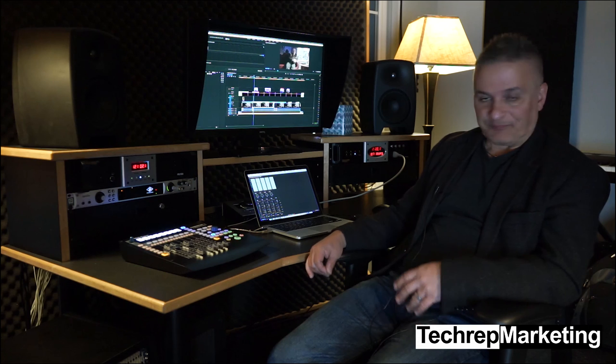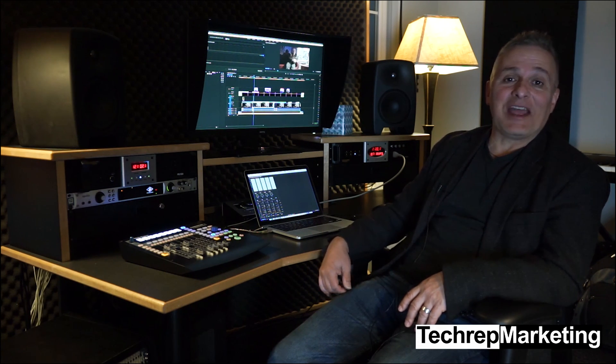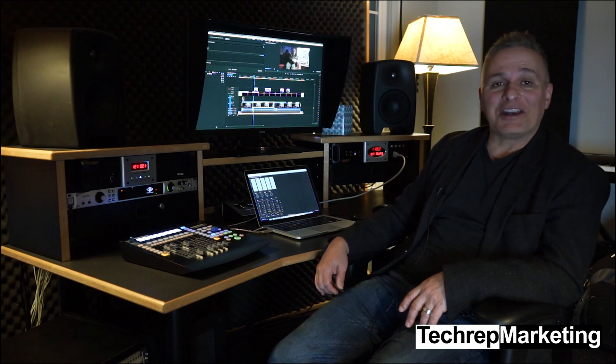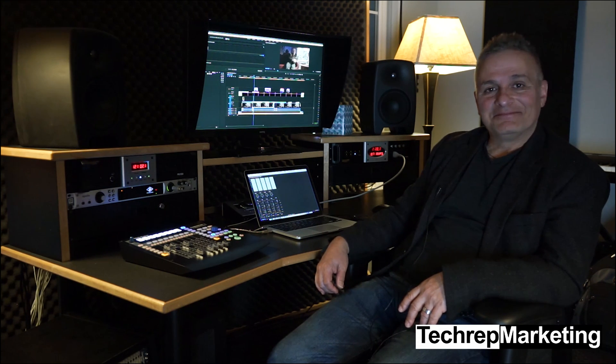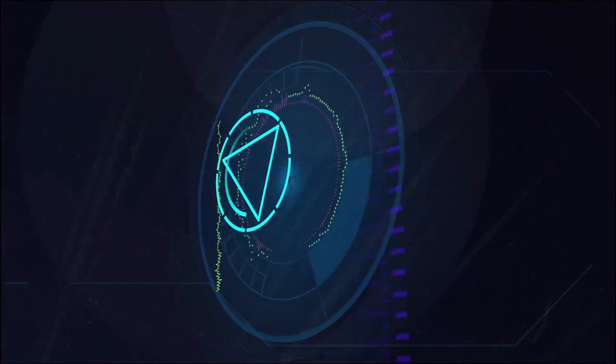So bye for now. This is Ted Bejas with Tech Rep Marketing. We'll see you next time.